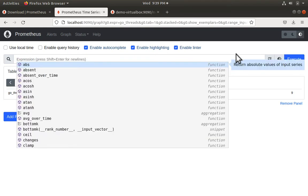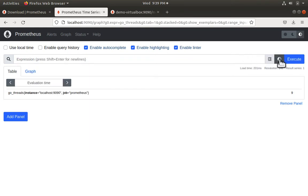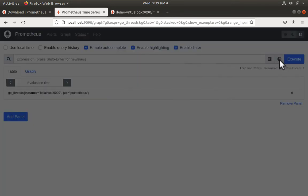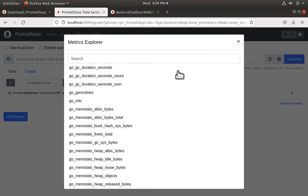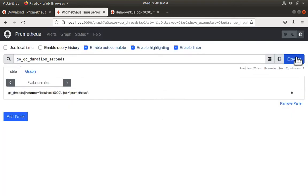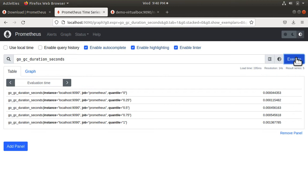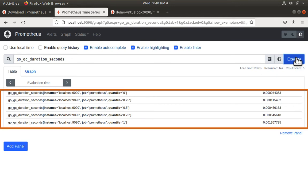Clicking the metric explorer we can search for a whole bunch of metrics. Let's choose this metric and click execute. And we see its values.